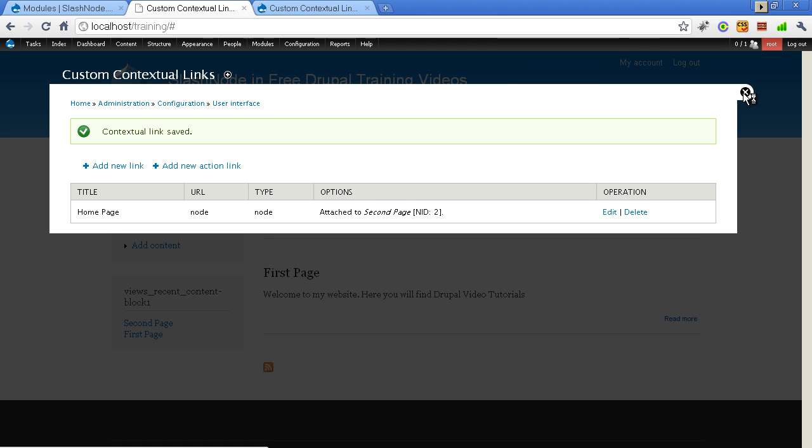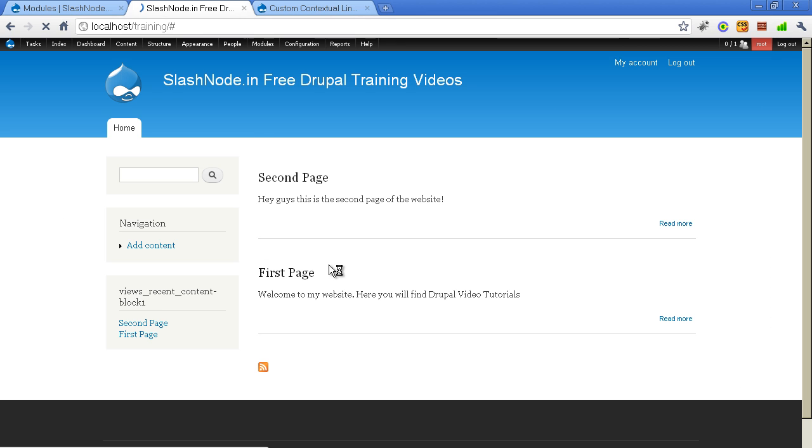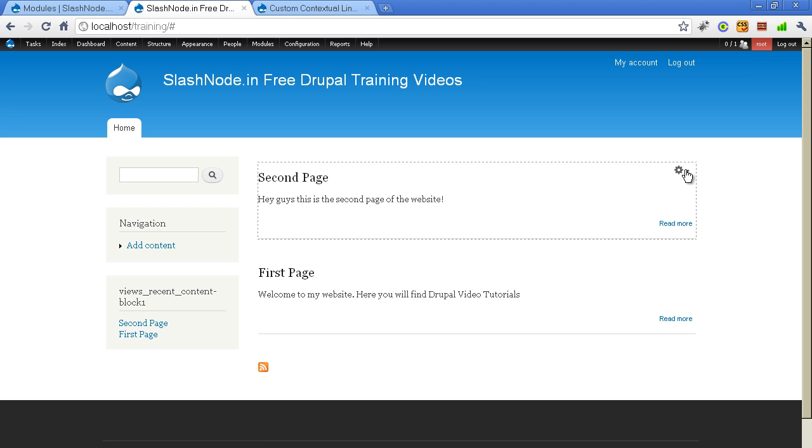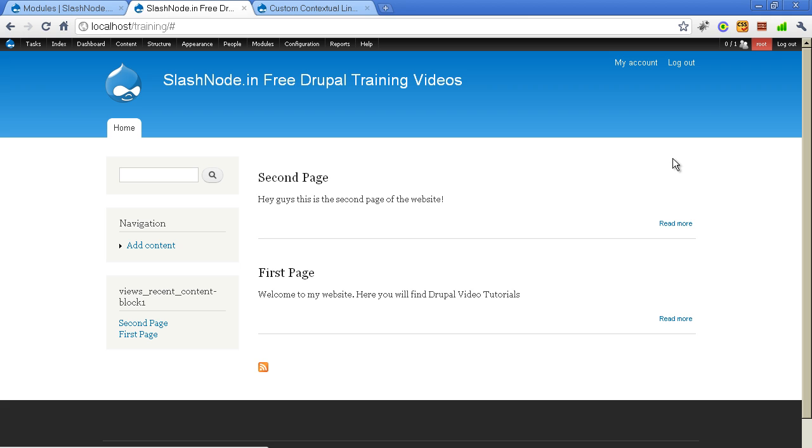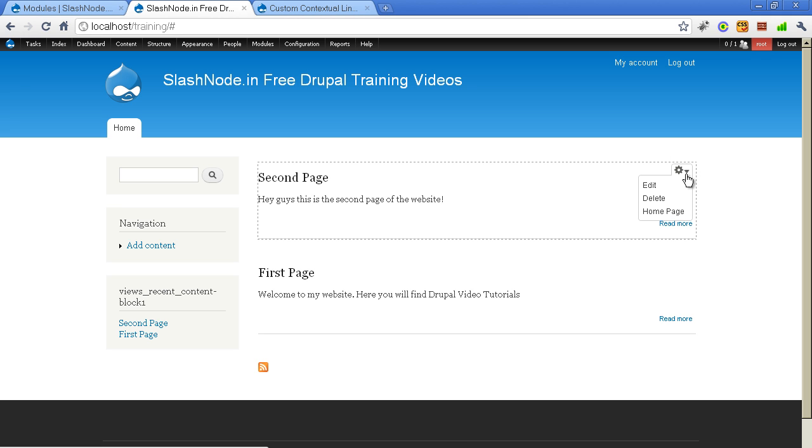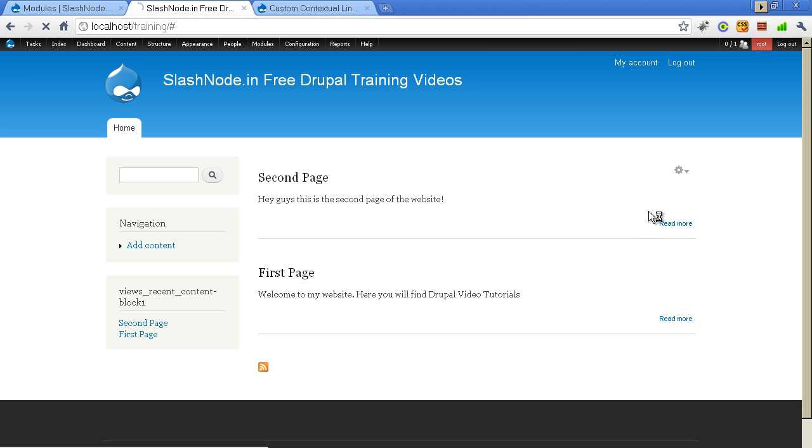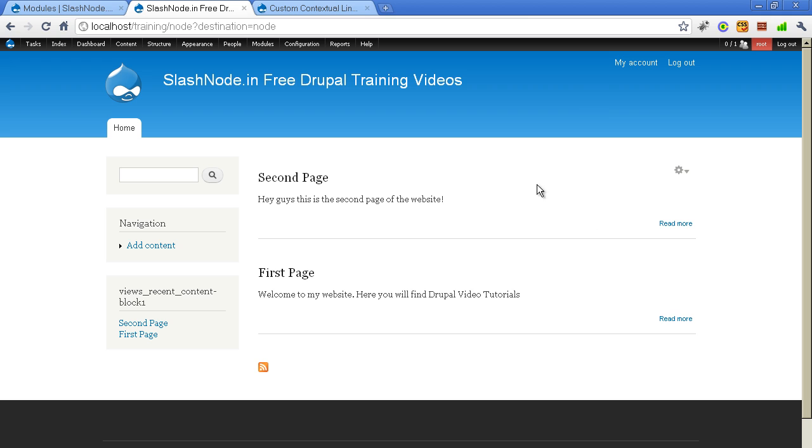Let me go back to my homepage. And this is my node 2. Since I have promoted this page to the homepage, I can from the homepage itself see. Earlier there were two links, edit and delete. And now there is a new link here which says homepage. When I click on it, I will be taken to homepage, which is in this case homepage itself. But you get the idea how to add a link.